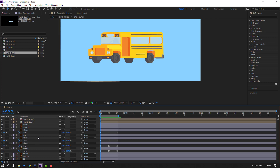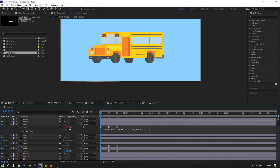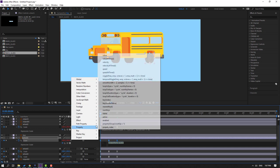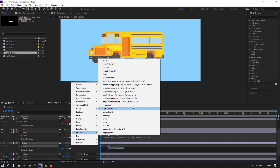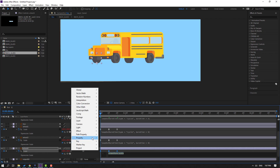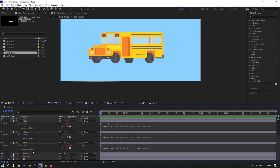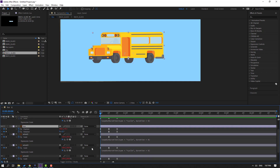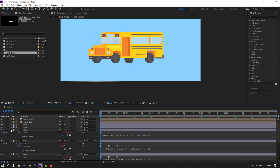Now apply a loop expression: Hold Alt, click the stopwatch icon, go to Play button property, Loop Out alteration. Click the empty area. Change the work area to seven seconds. Apply the same loop expression to the remaining wheels — hold Alt, click the icon, Loop Out alteration — for each one. Then select the bus body, press U, and add a loop expression to the rotation channel the same way.